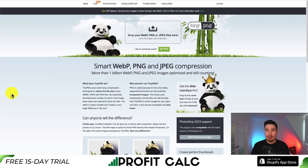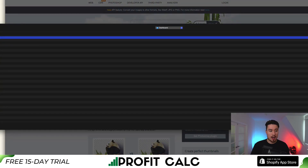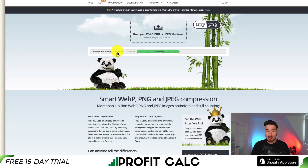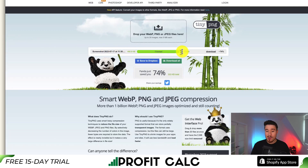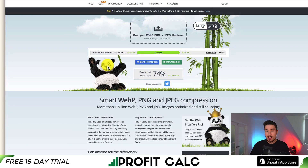If you're trying to optimize one-off images — maybe your header image, a banner image, or anything like that — TinyPNG is a great way to optimize them. It's completely free. All you have to do is drag and drop any file. For example, I uploaded a screenshot and it went from 450 KB to 117 KB, a 74% decrease in file size — and it does this without any loss of quality. So it's definitely something you should be doing for all your images.